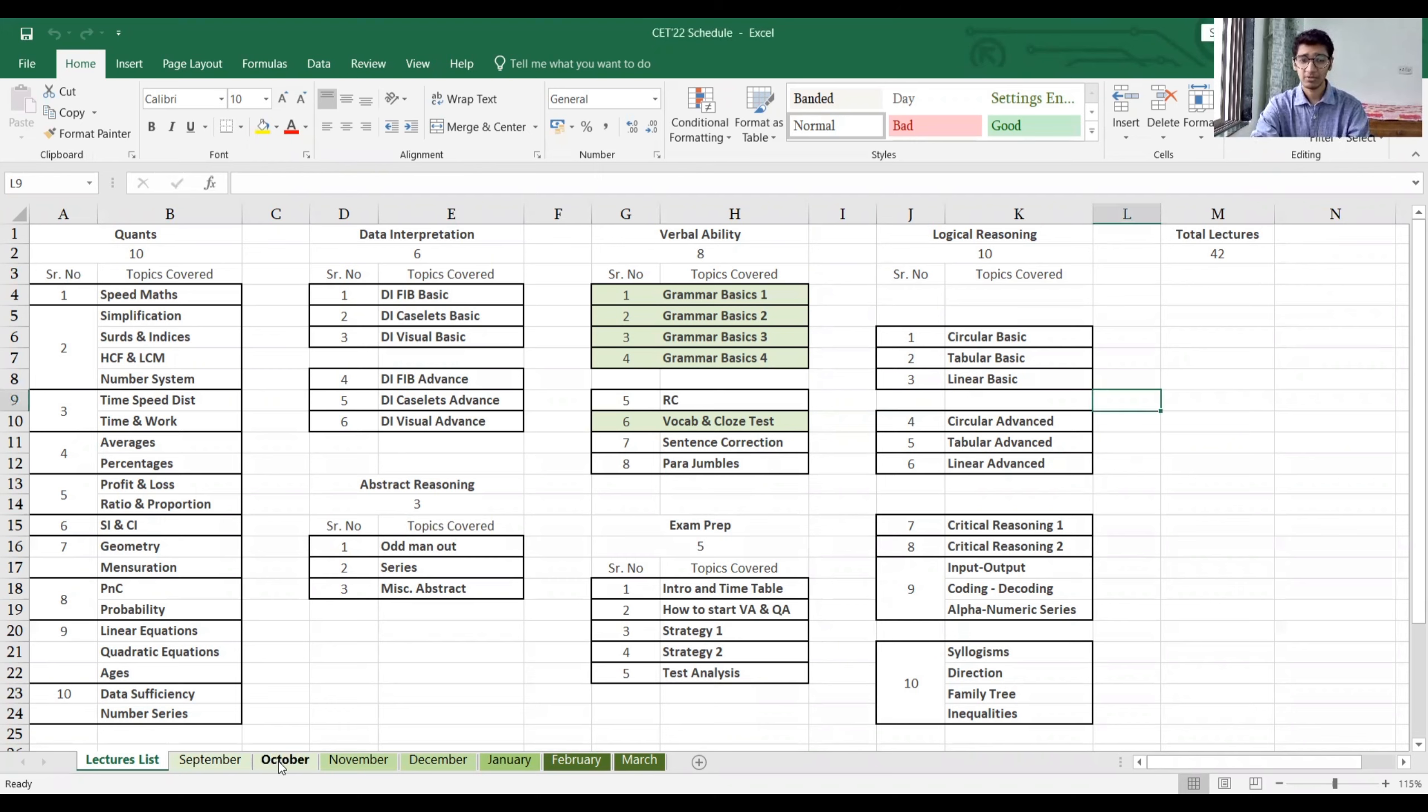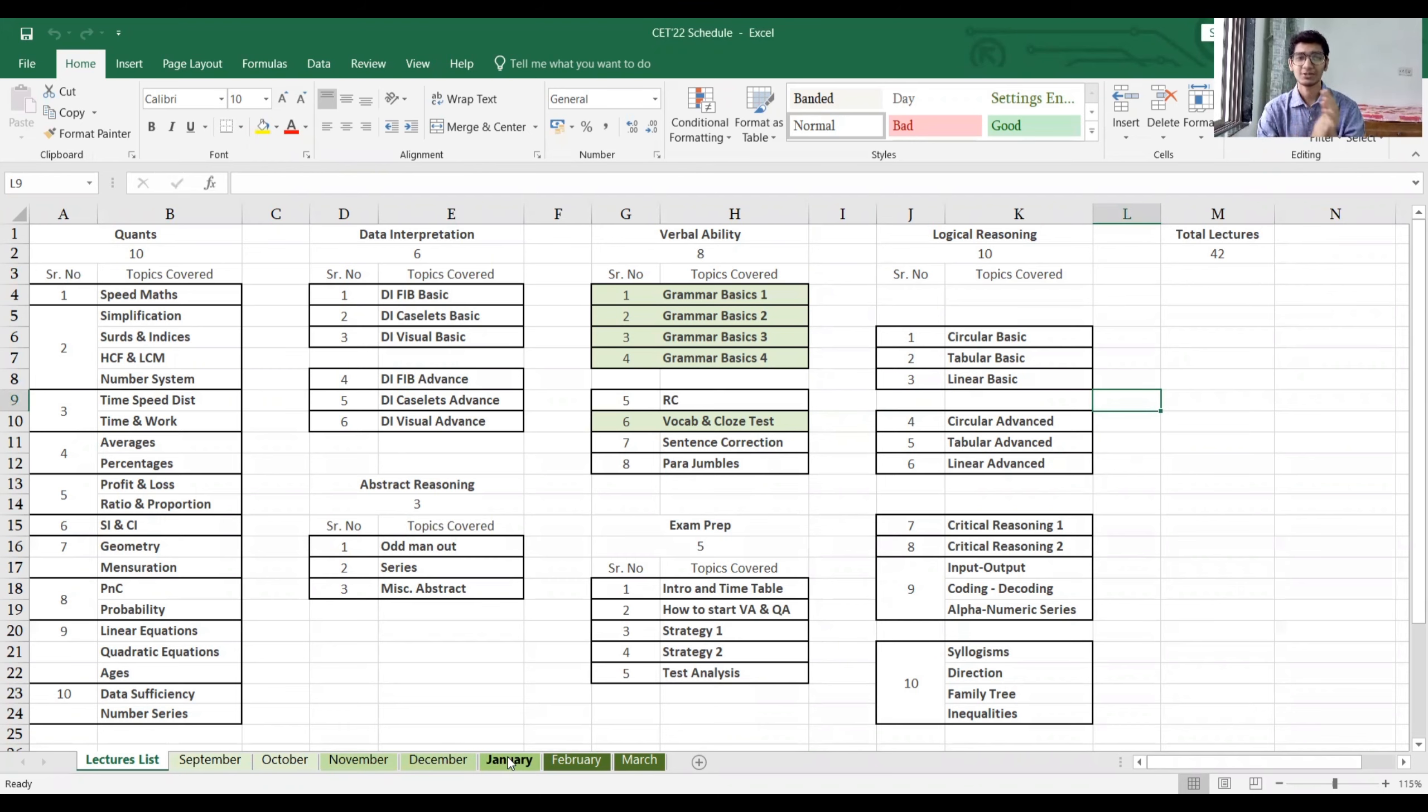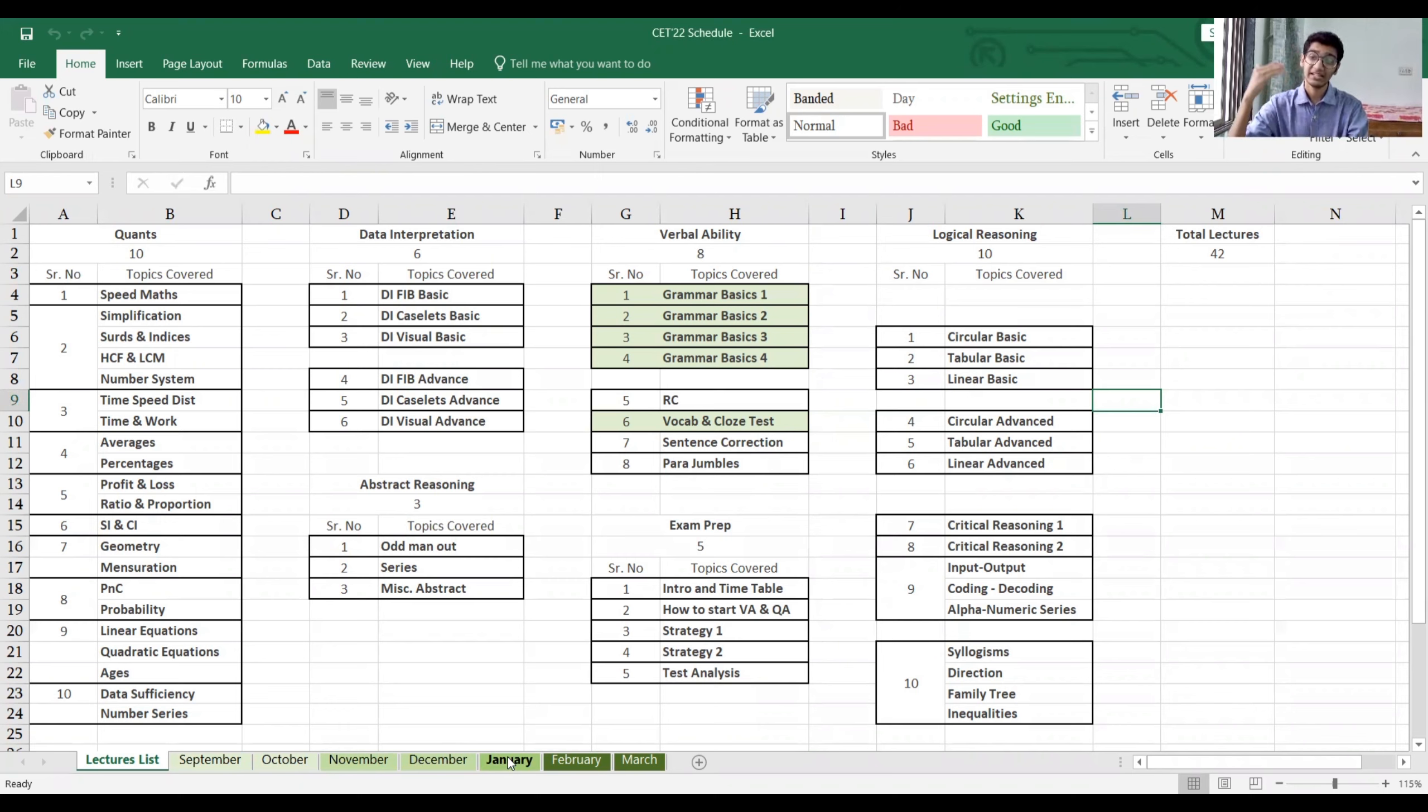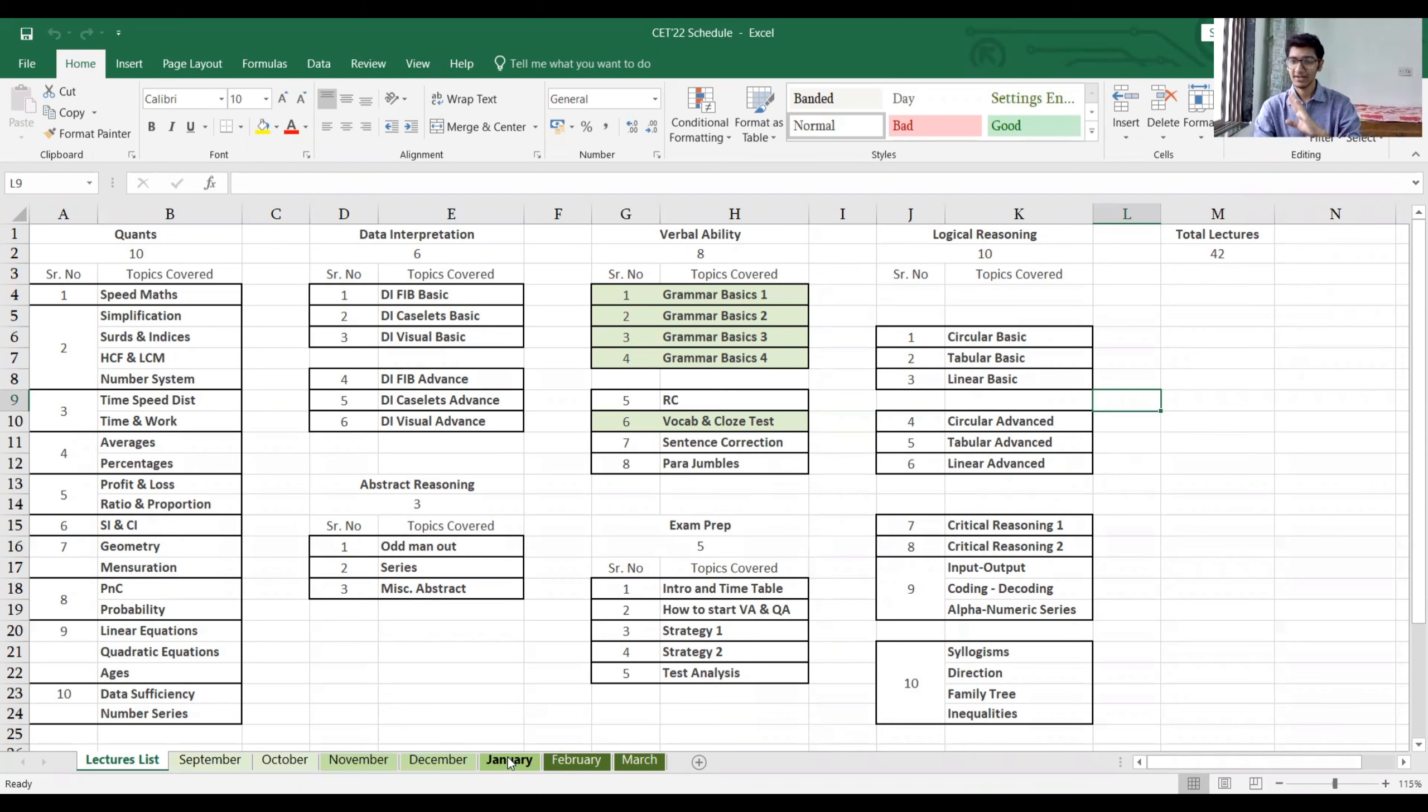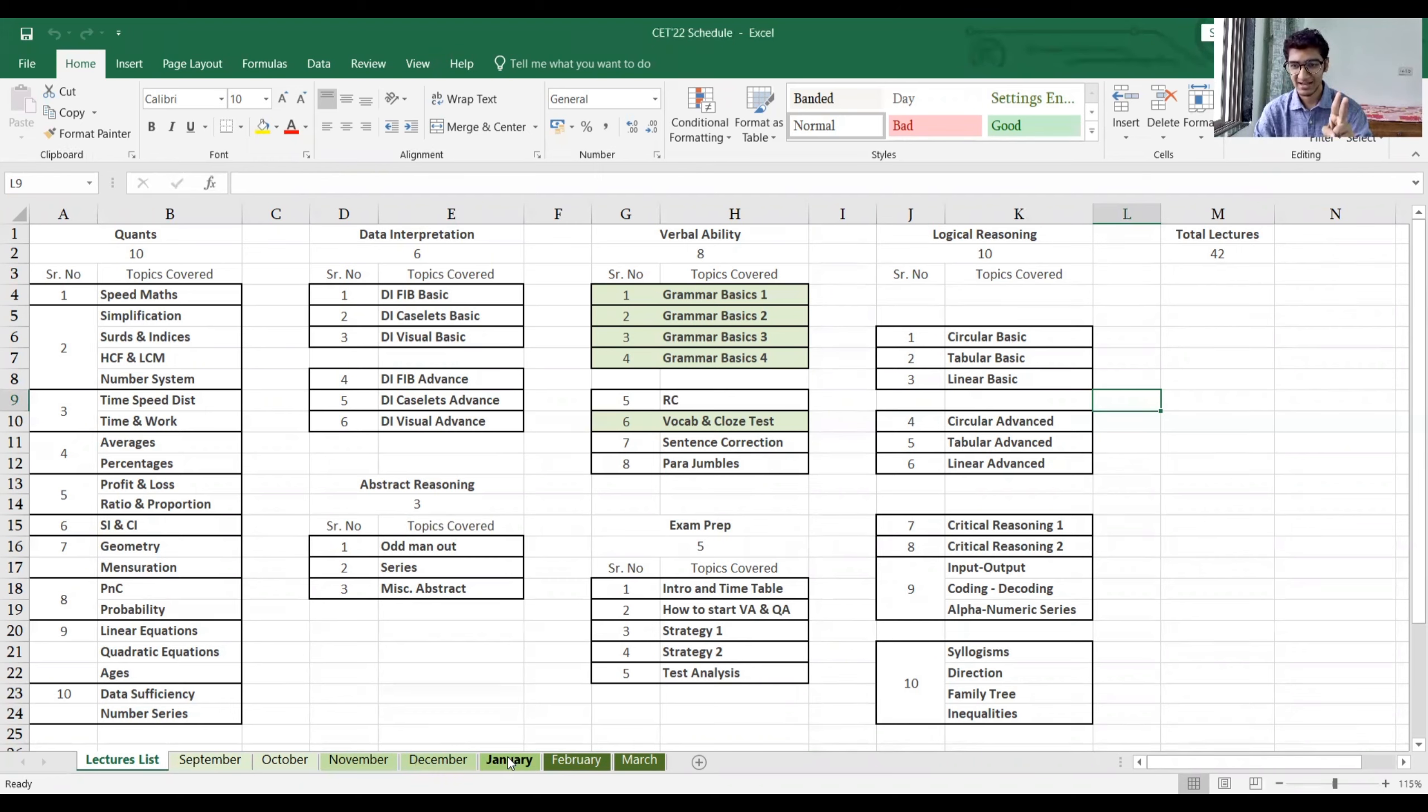September, October, November, December. Now I want to tell you there's a lot of planning that has gone on. Why is it going to be conducted at that time? Just to give you an example, by December you'll be done with your entire portion that will help you in your NMAT and SNAP and all of the exams.